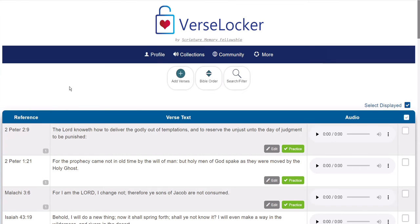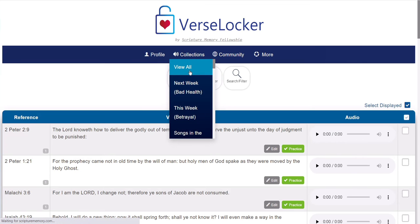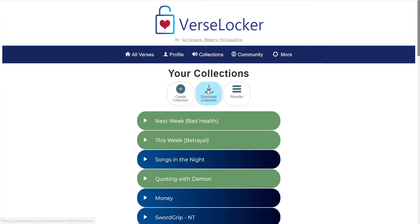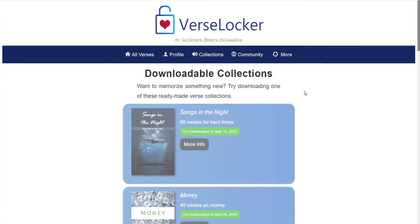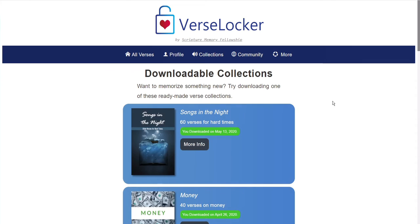You can do that by coming to Collections, View All, and then Download Collection. On this page, you'll be able to browse our library of memory courses that we've made available.